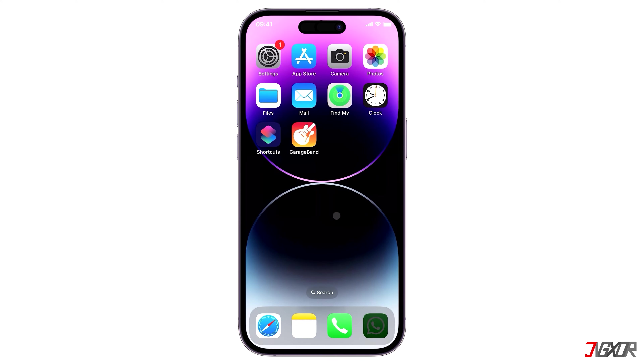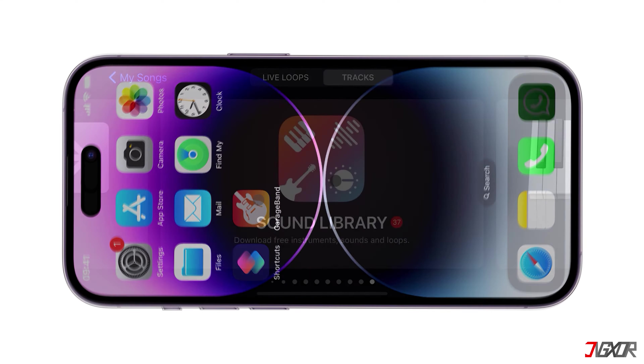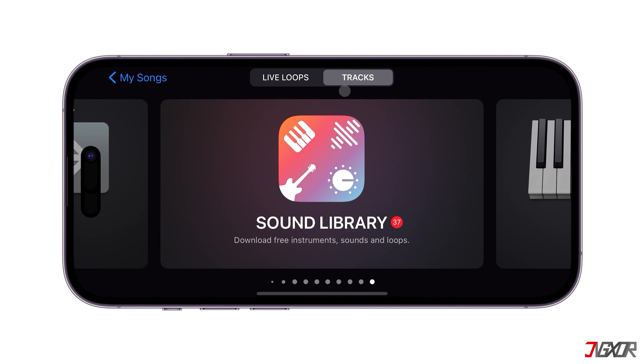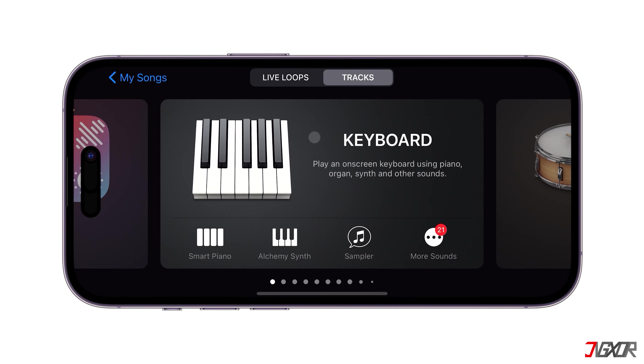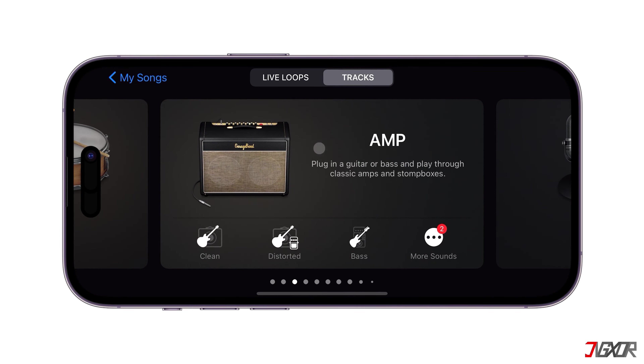Now launch GarageBand on your iPhone. Make sure you're in the Tracks tab and navigate to the Audio Recording configuration.